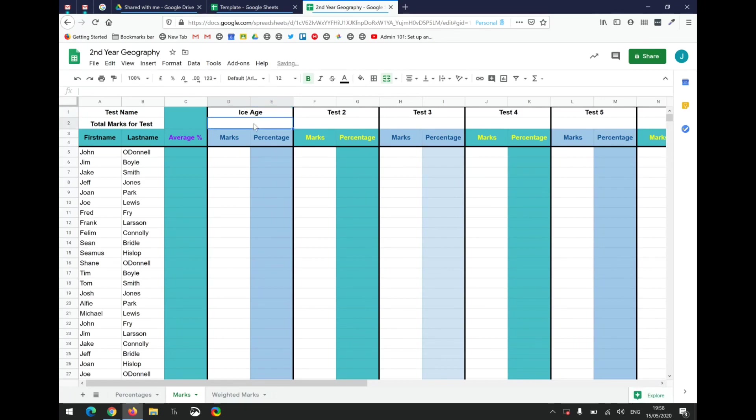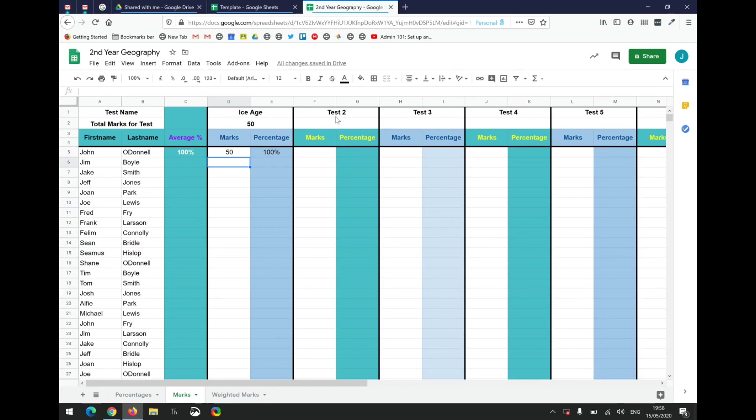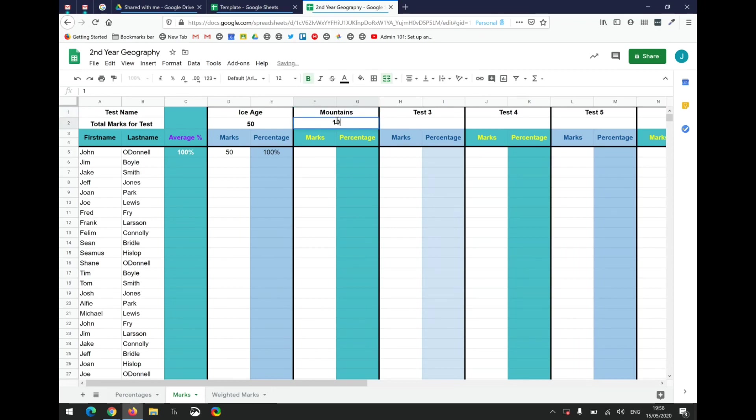For example, if we're in geography and I want to put in a test on the Ice Age, I haven't included that on the course but let's do it. Let's imagine I'm marking this test out of 50 points. John scored 50 out of 50, so I just put in his mark. I'm not putting in his percentage. That will calculate his percentage out of 50 and give him his average mark so far. The next test John took was on mountains, and the mountains exam was marked out of 100 marks. Out of the 100 marks, John scored 80.